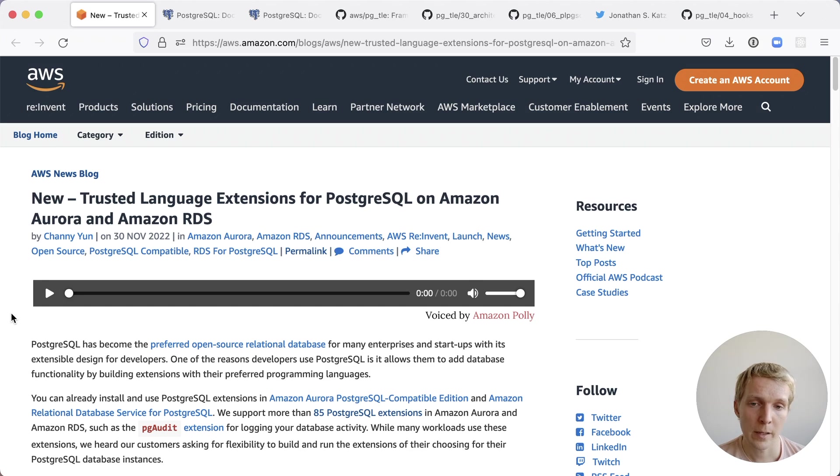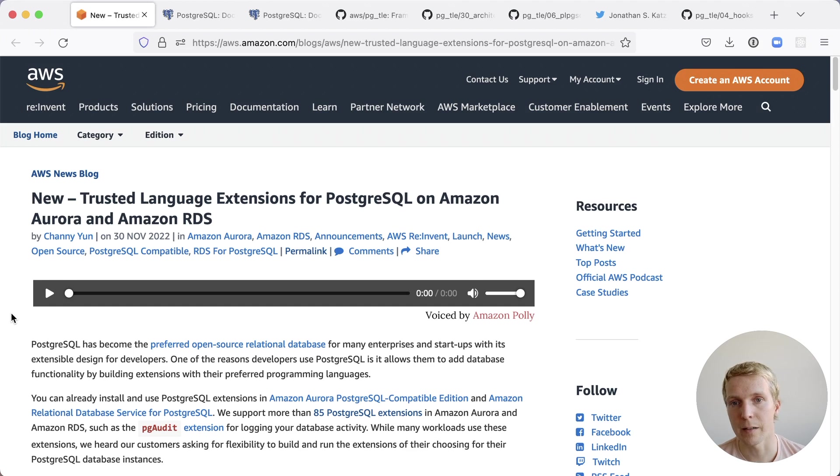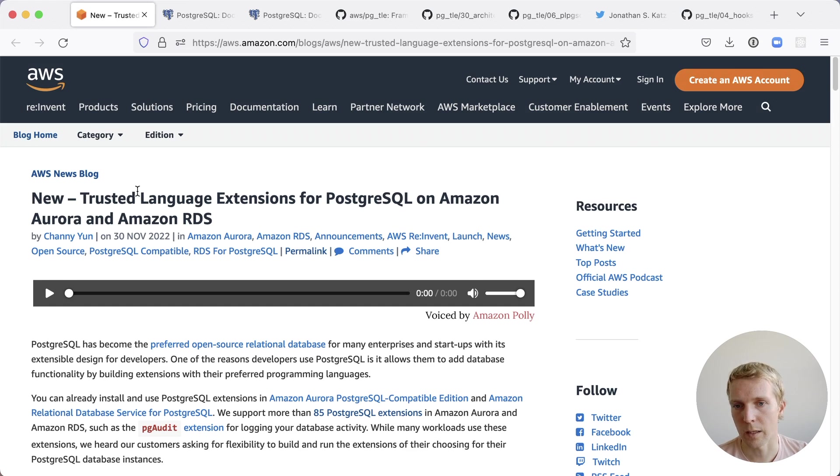This is an announcement that came out at reInvent this week and I'll spare you the marketing article here and let's jump into why they created this.